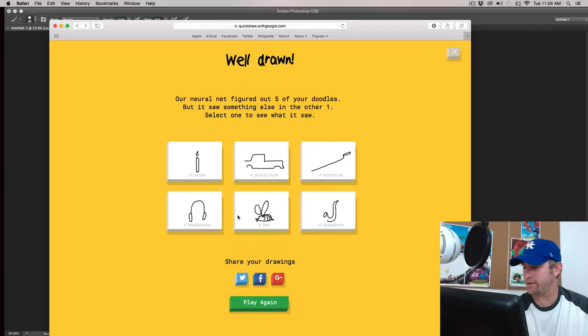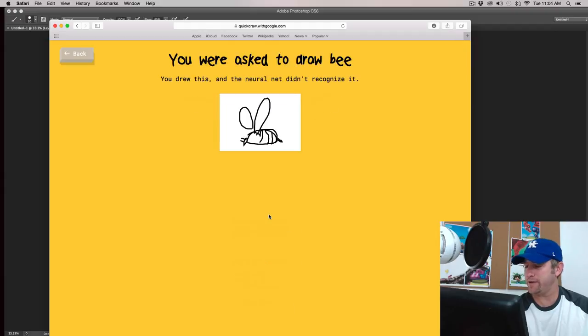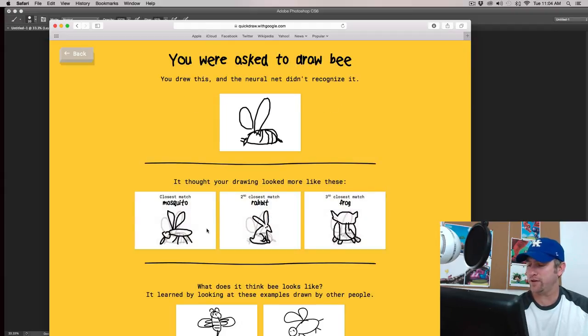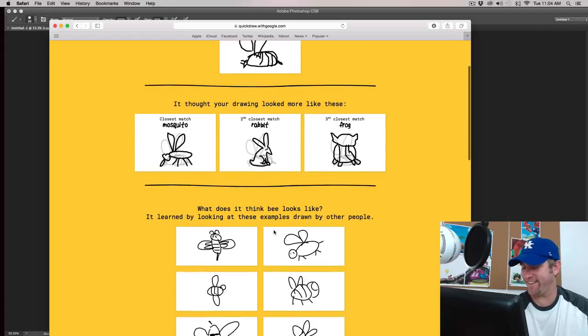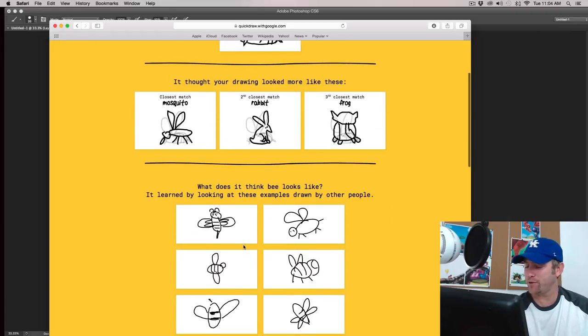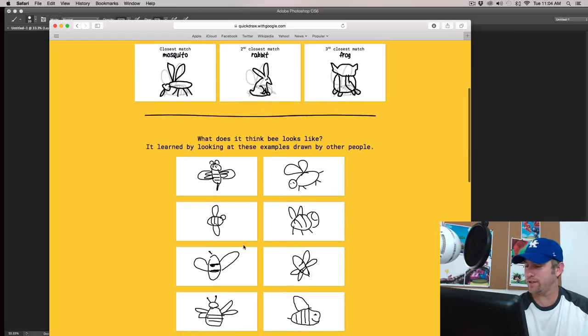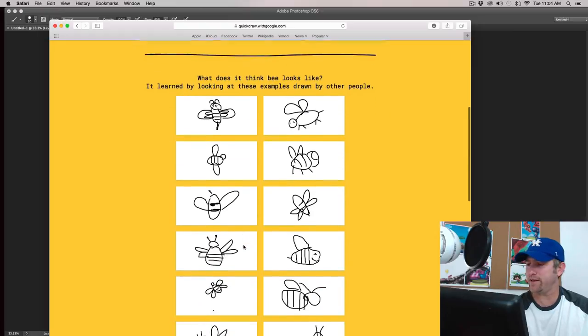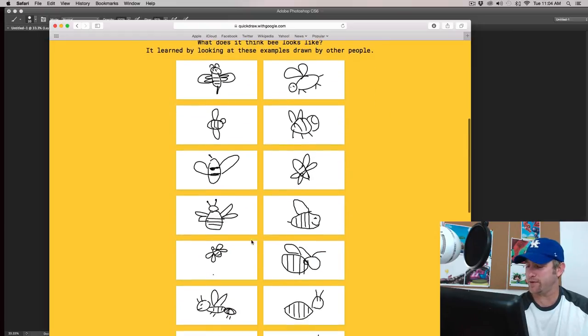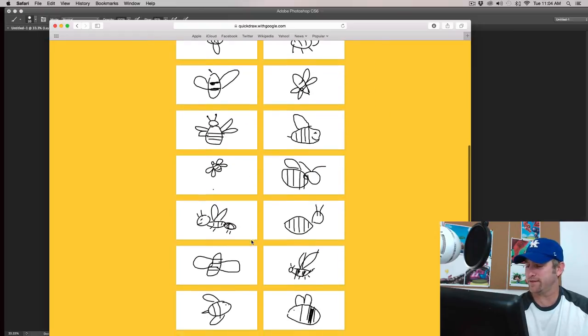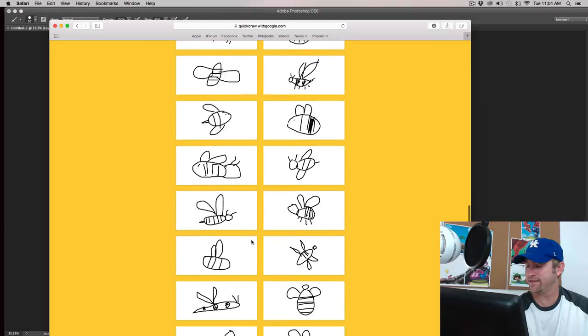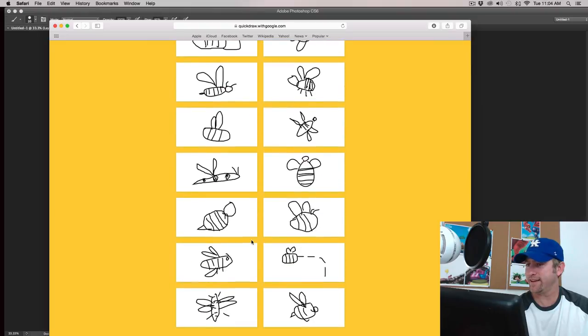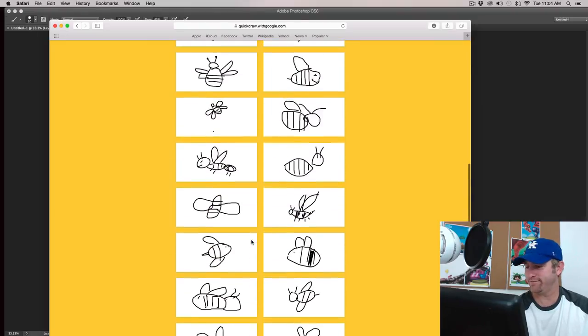Let's look. What are we... We missed out on bee. So, it thinks it looks like a rabbit. Okay. So, here's what the bees look like down here that it picks up on. Interesting.